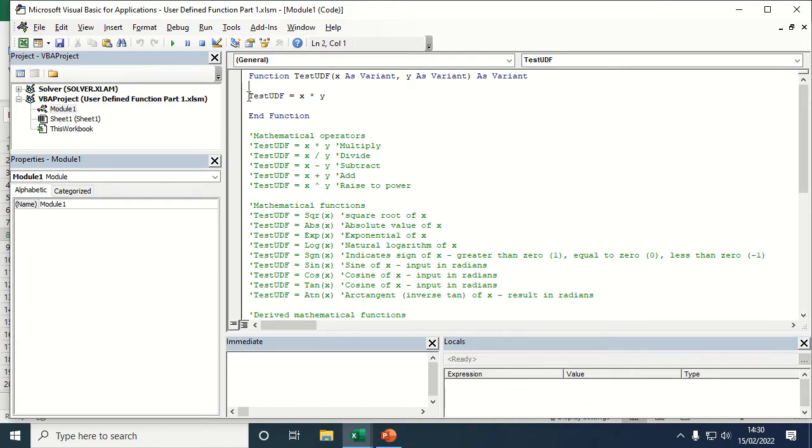I then do my calculation, so test UDF equals X times Y. This will just read out the value of X times Y. We then need to write end function.